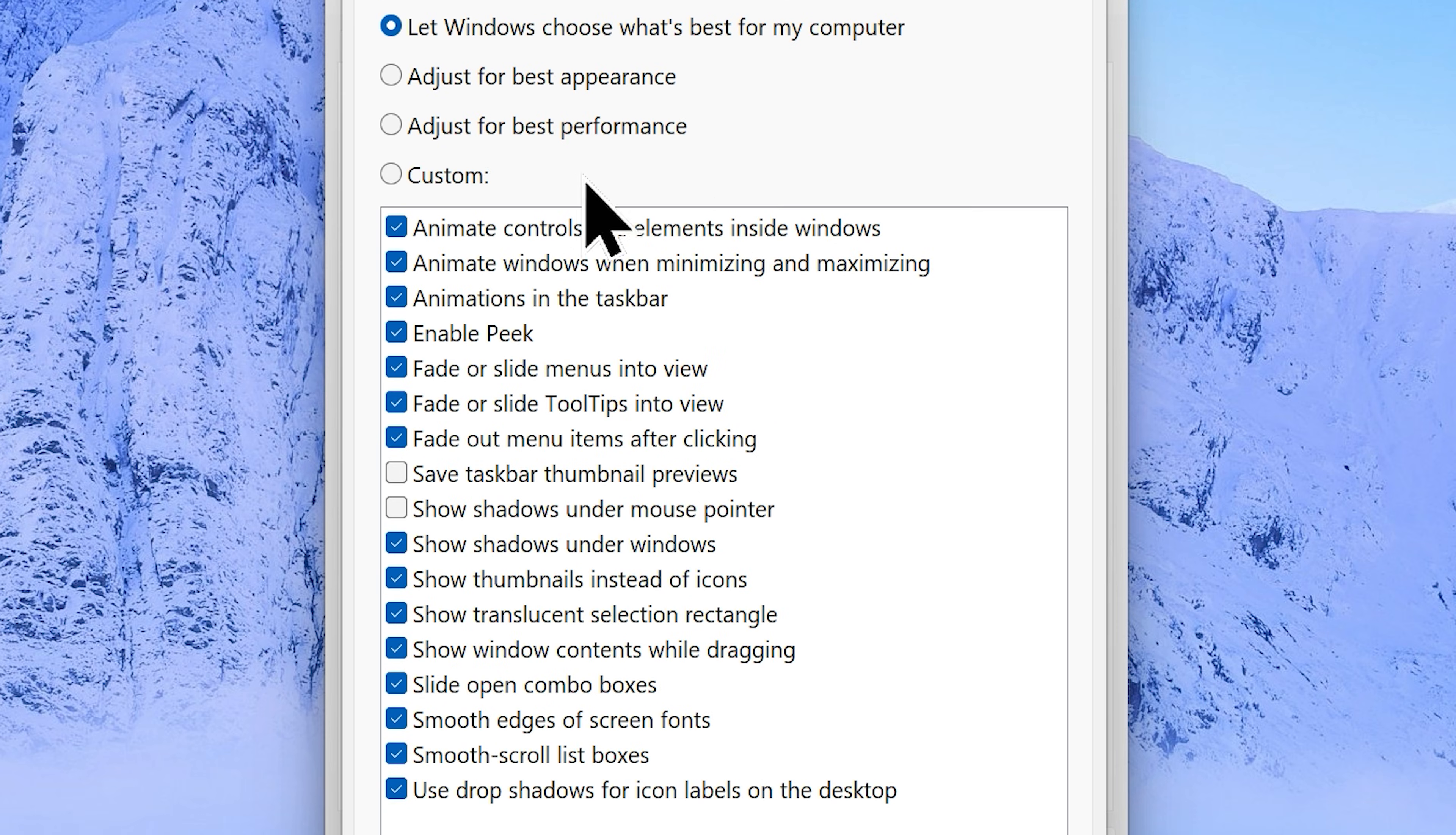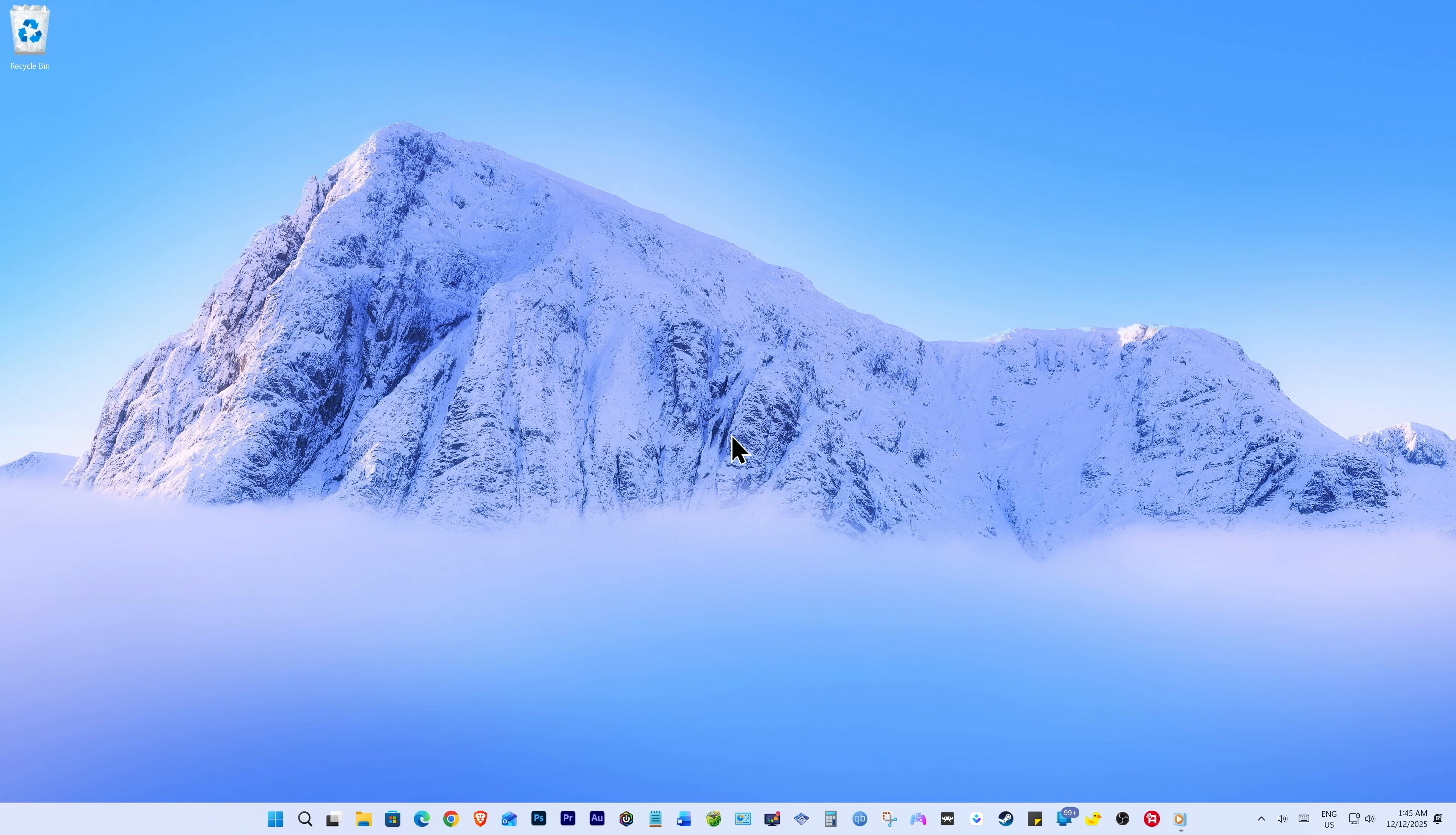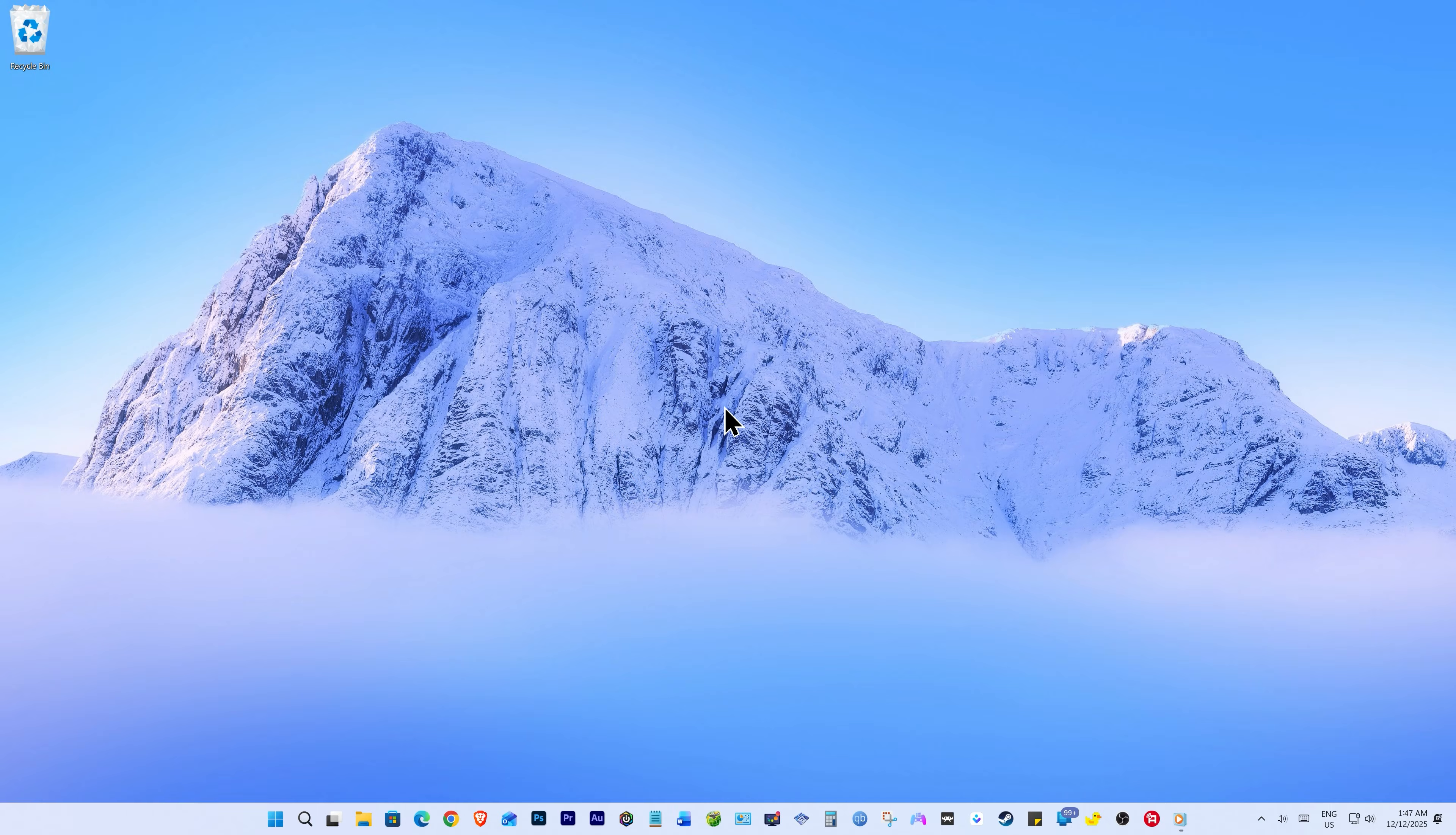What you are just seeing is the settings that basically everything what makes your windows beautiful. Choose the option adjust for best performance. Click apply and OK to save the changes. And that's pretty much all you can do here. Now let's take a proper system restart. And that's it. That's how you can speed up your Windows 11 performance.